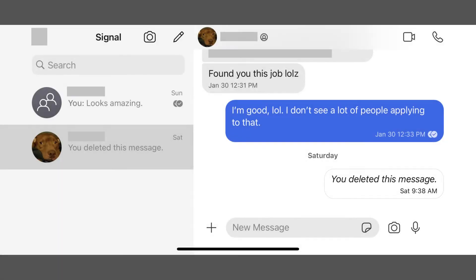Step 1: Launch the Signal app, and then open the conversation where you want to send disappearing messages. Step 2: Tap the person or group name associated with the conversation at the top of the conversation window.